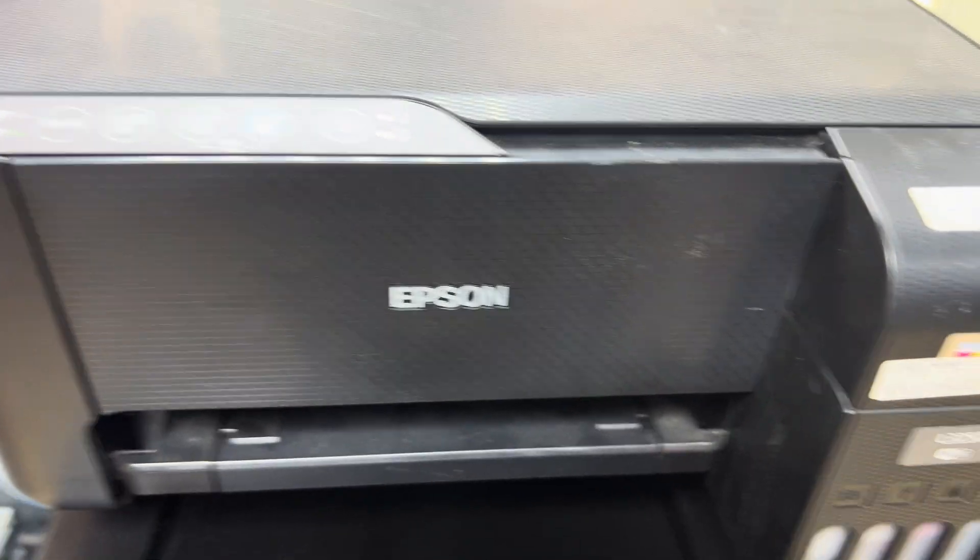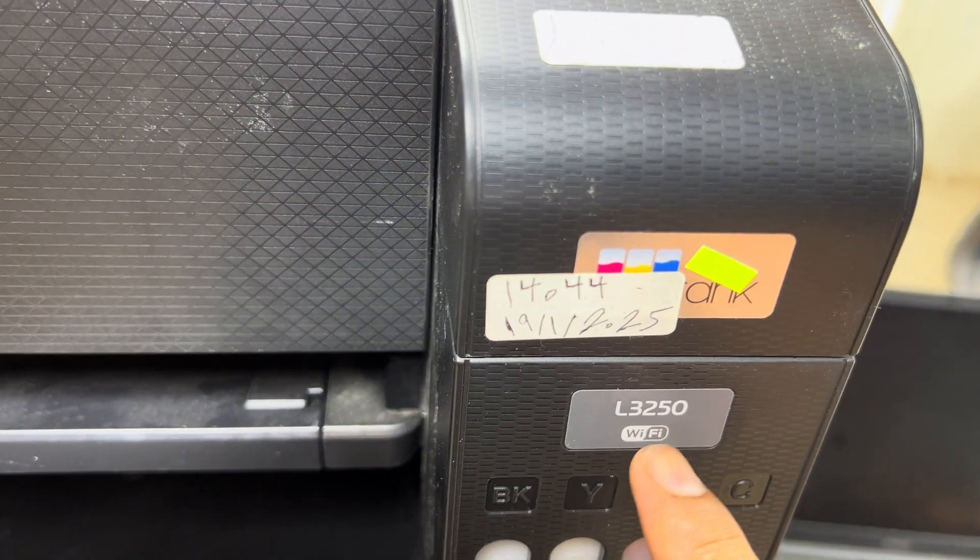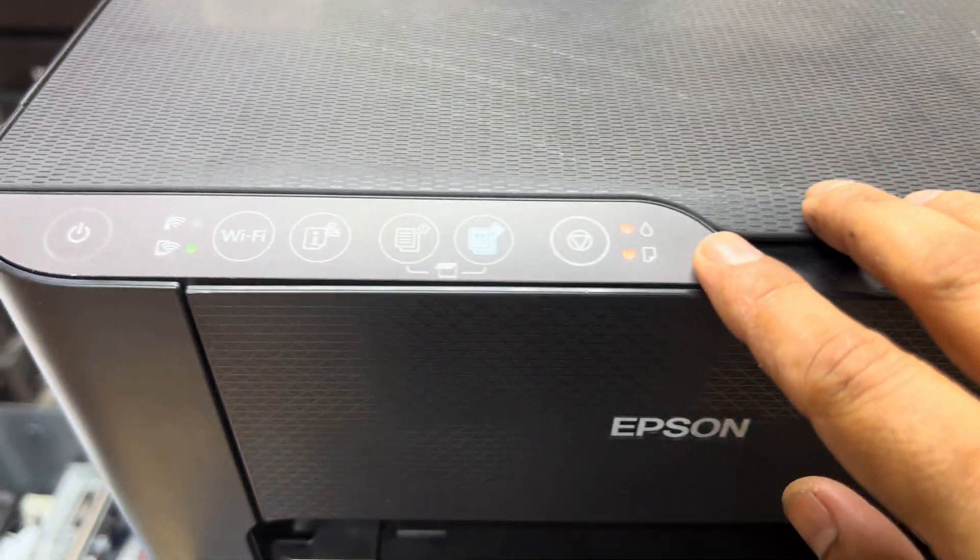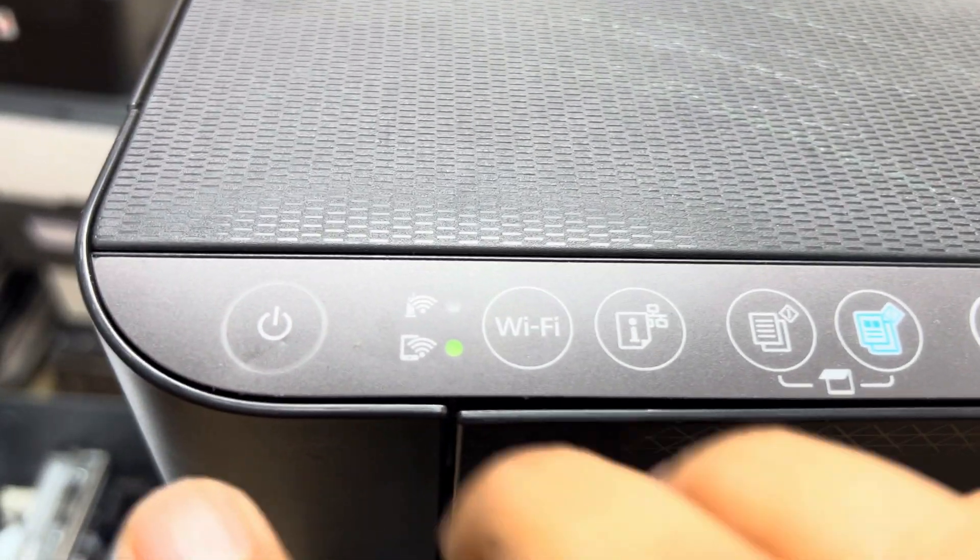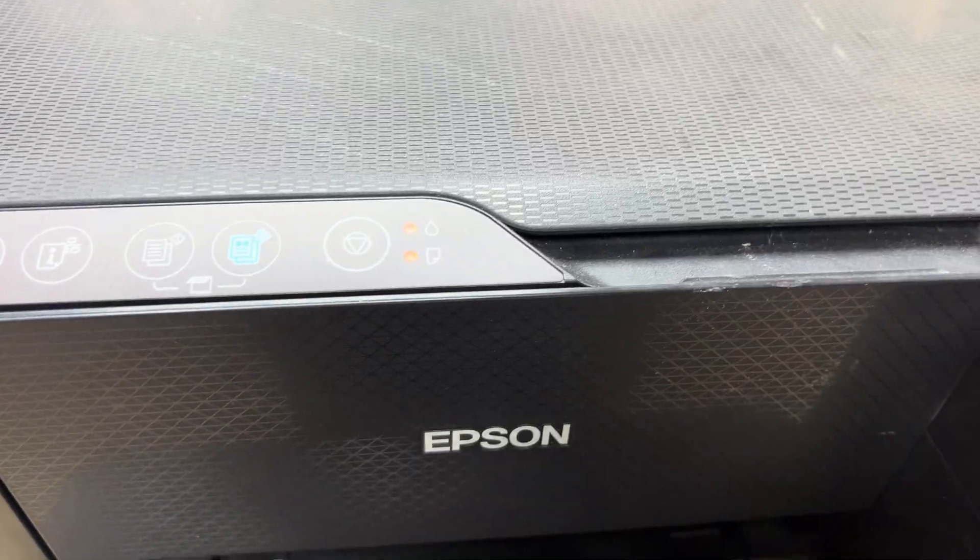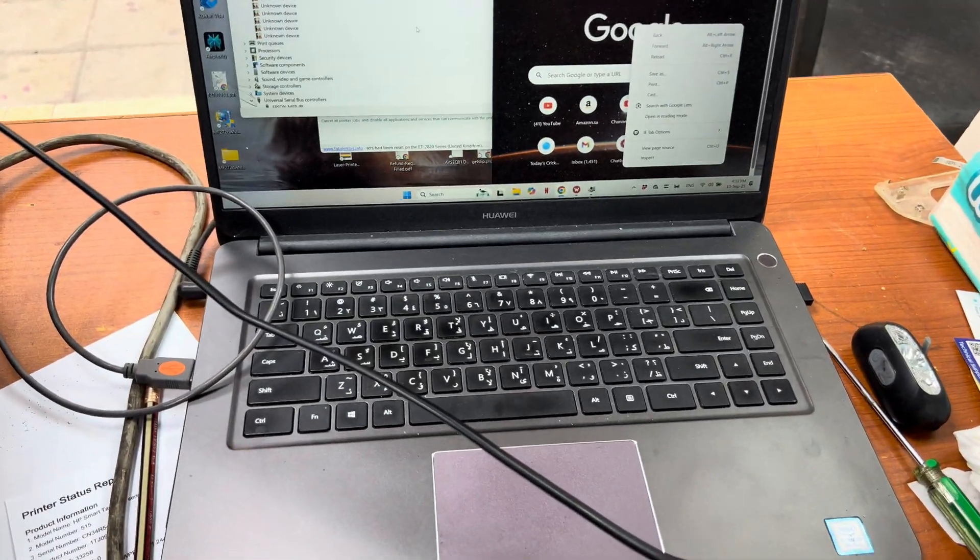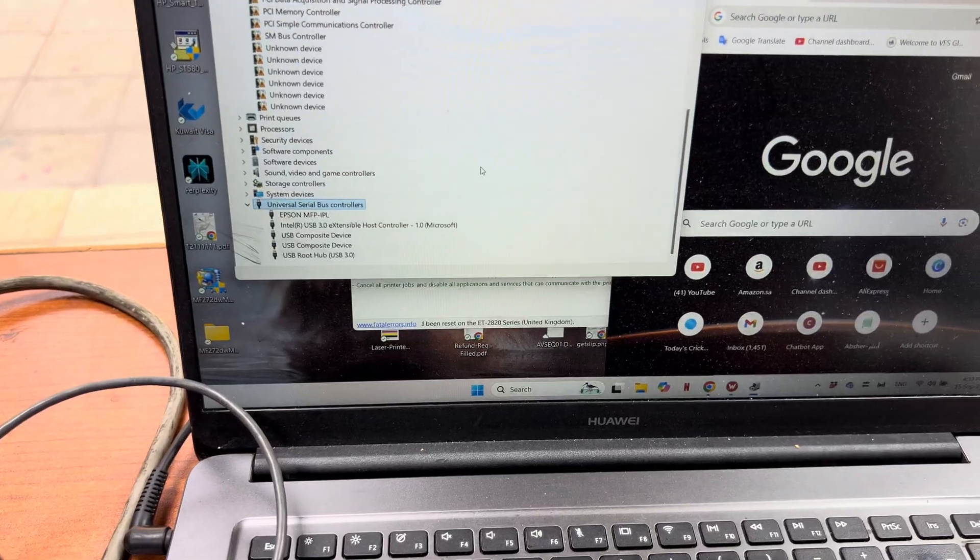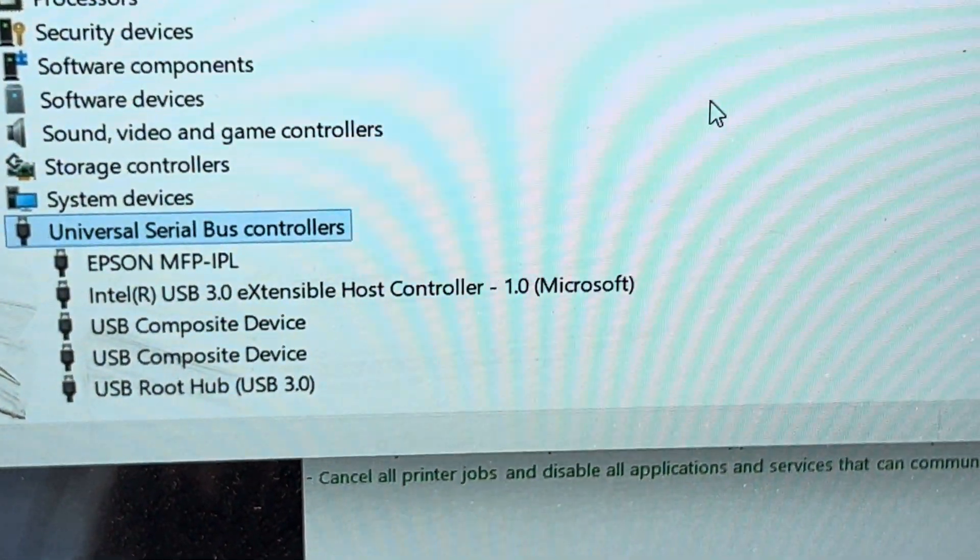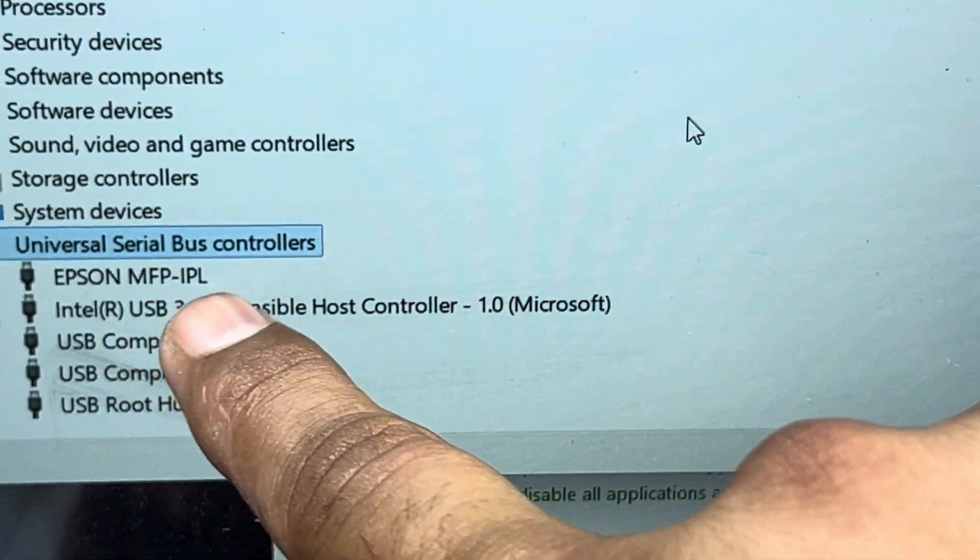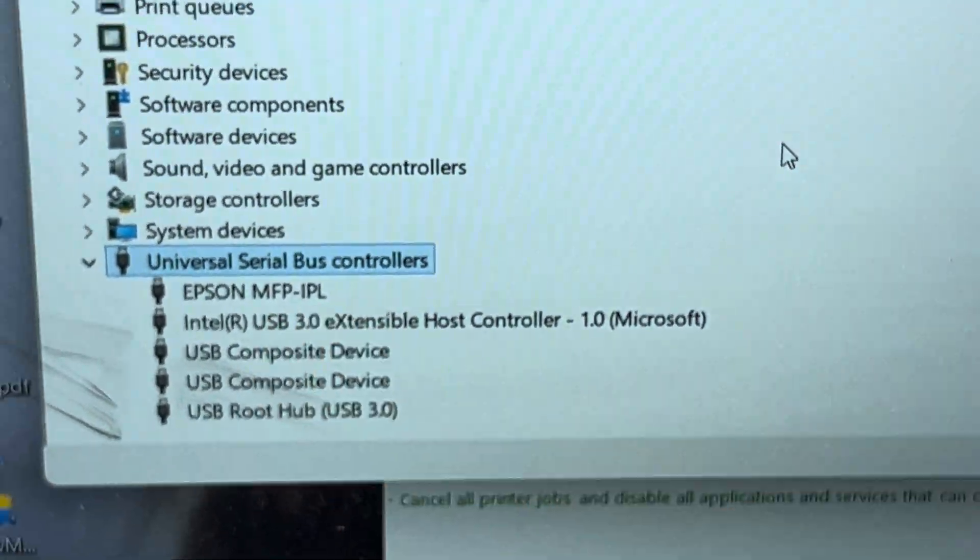Hello everyone, welcome back to channel. In front of you is an L3250 printer. All lights are stuck with no movement in the printer. When you connect this printer with your computer in the device manager, it's showing Epson MFP IPL.